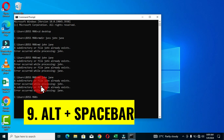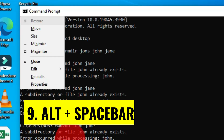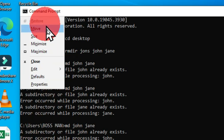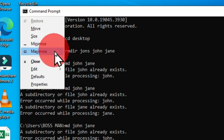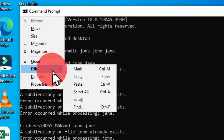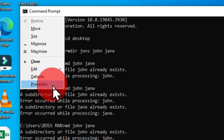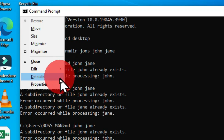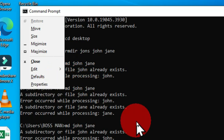The next shortcut is the Alt key plus the Spacebar. This reveals the hidden file menu of the command prompt, where you can restore, move, size, minimize, maximize, close, and access edit options, as well as settings through the Default and Properties tabs. Anytime you want to access the hidden file menu of command prompt, use Alt plus the Spacebar.